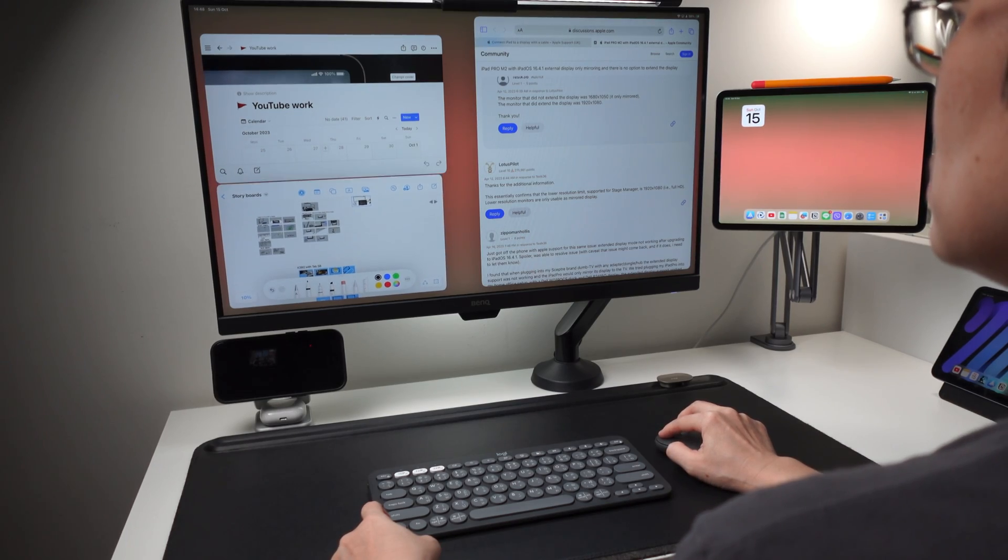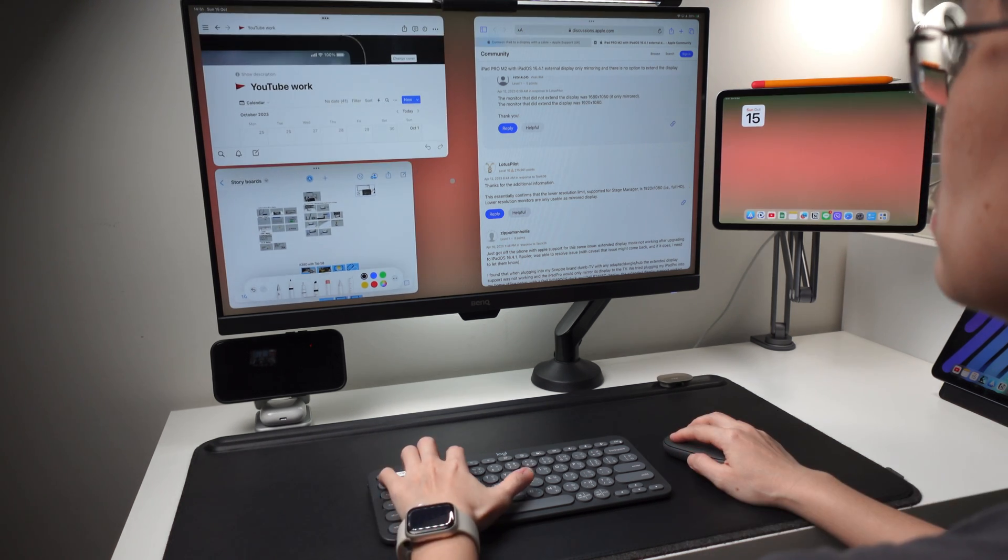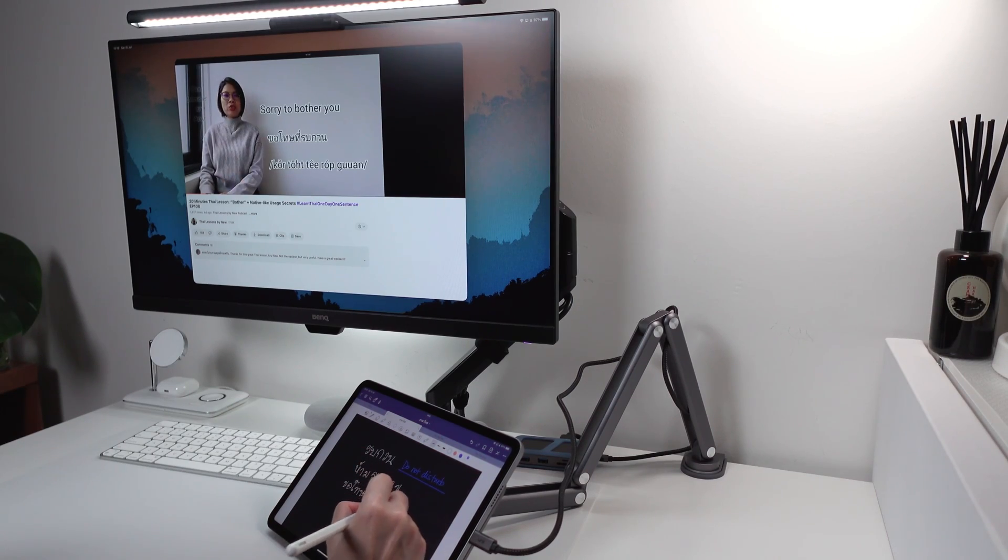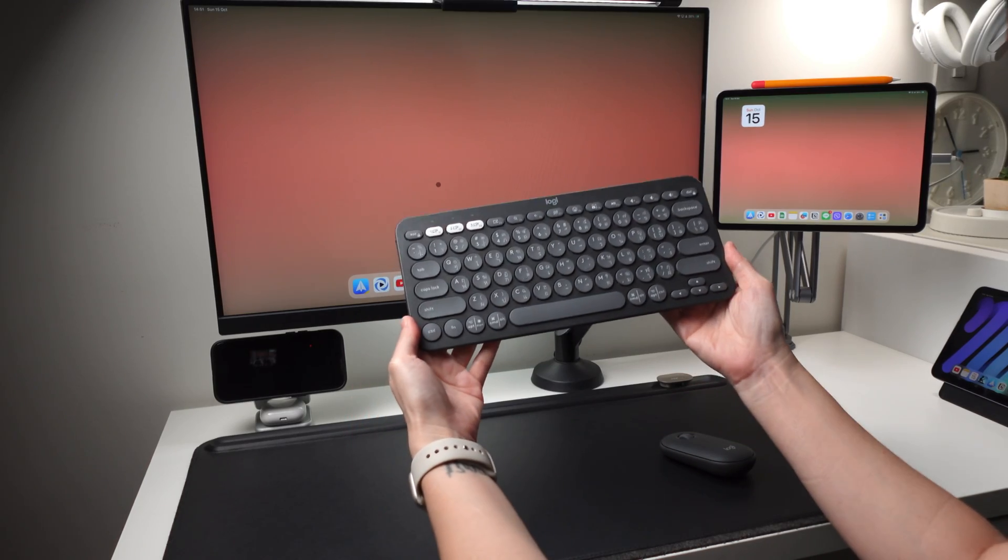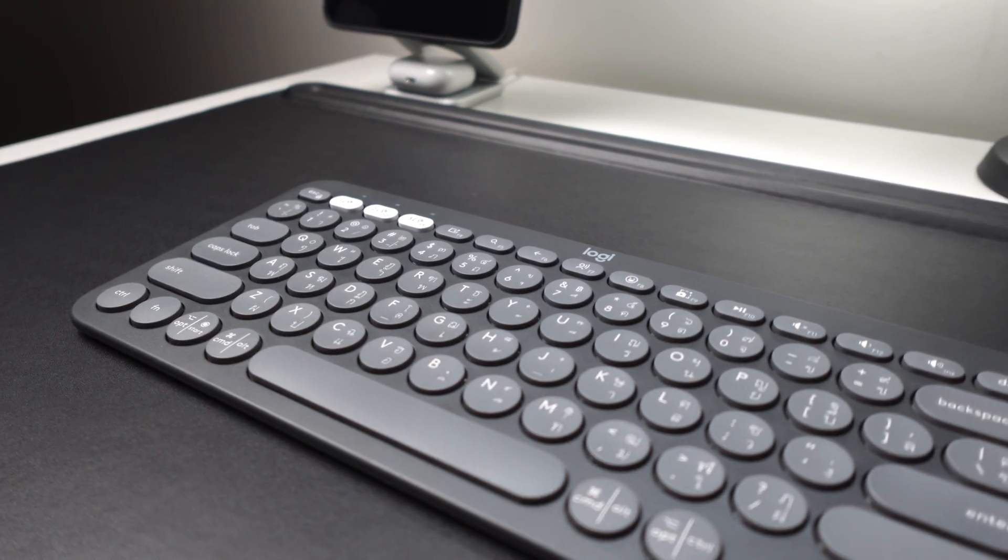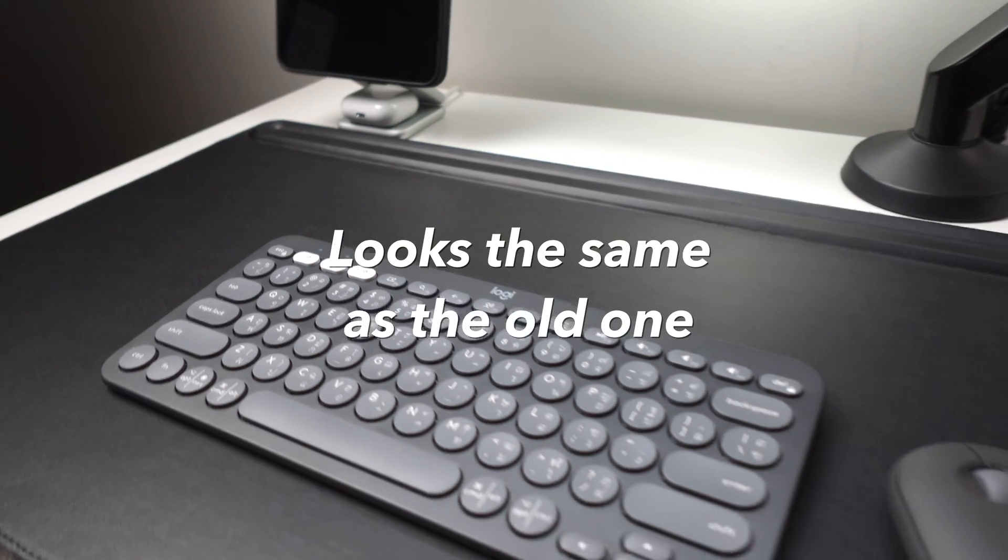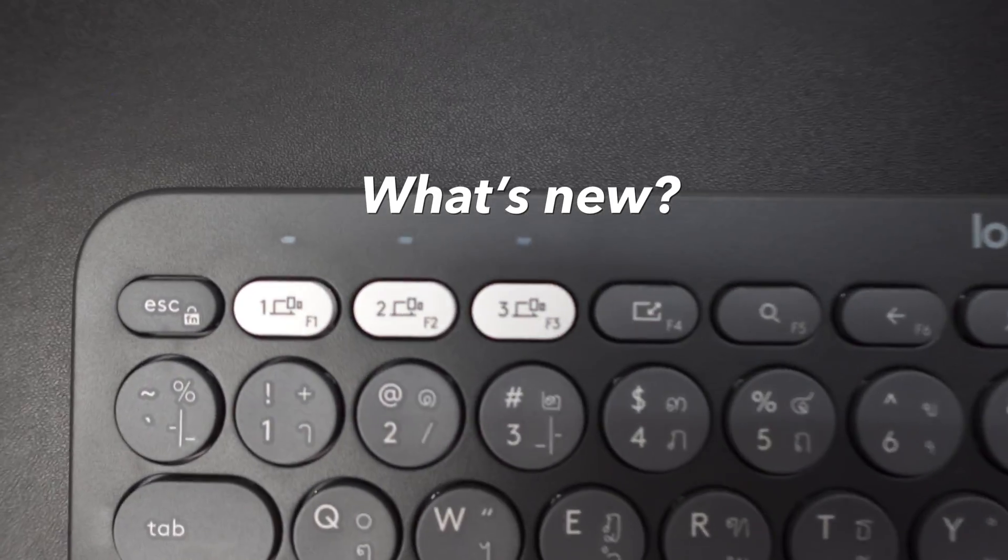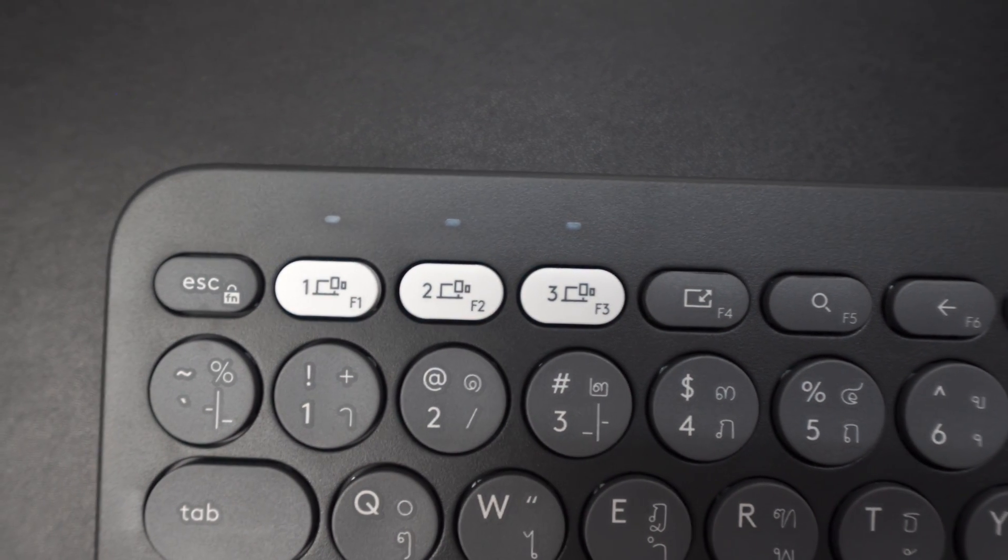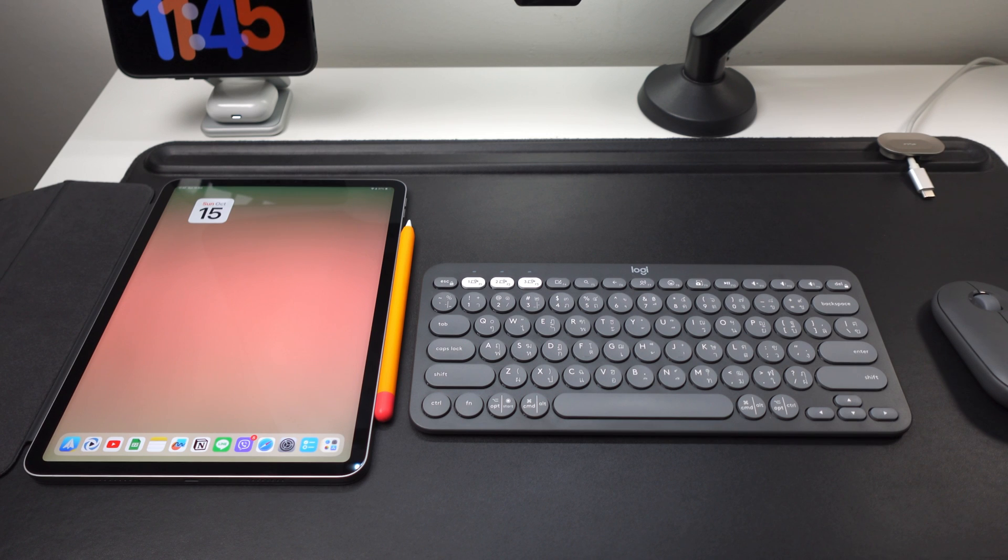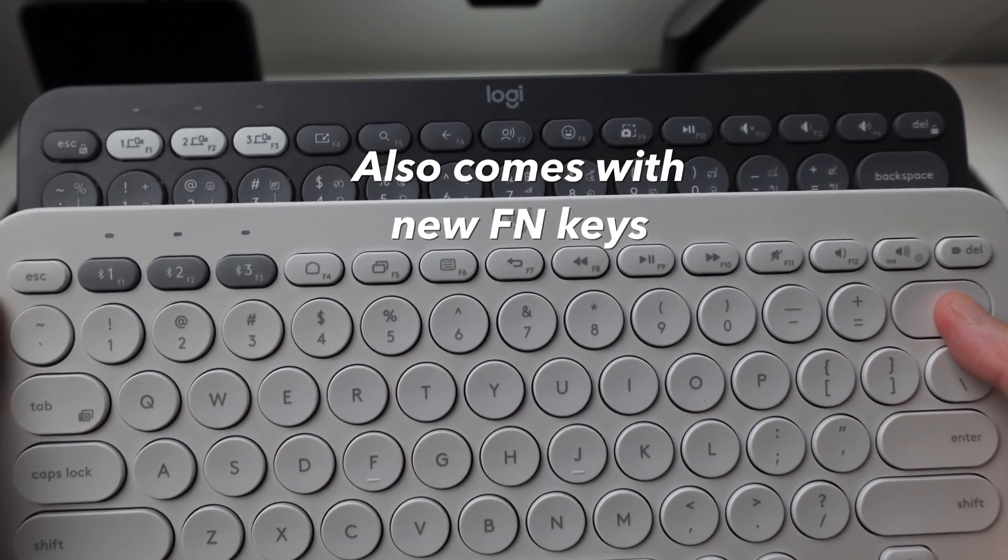Now you cannot use the apps that are displayed on the external monitor if you don't have a keyboard or mouse connected. Only the iPad's display is usable without the keyboard or mouse because you can use the touchscreen. So today I'm using the new Logitech K380 keyboard, also called the Pebble Keys 2 K380s. This looks exactly the same as the older K380 versions. What's different is that this black keyboard now comes with the white device switch keys here, plus the Thai language that I have is now printed on the keycaps and no need to put on the stickers. Also new are some of the function keys.